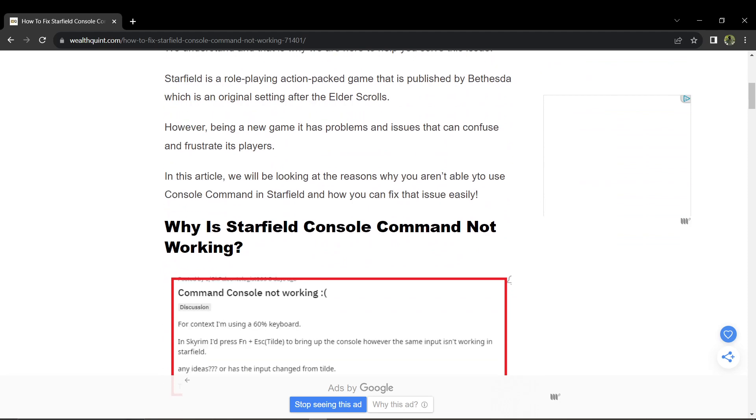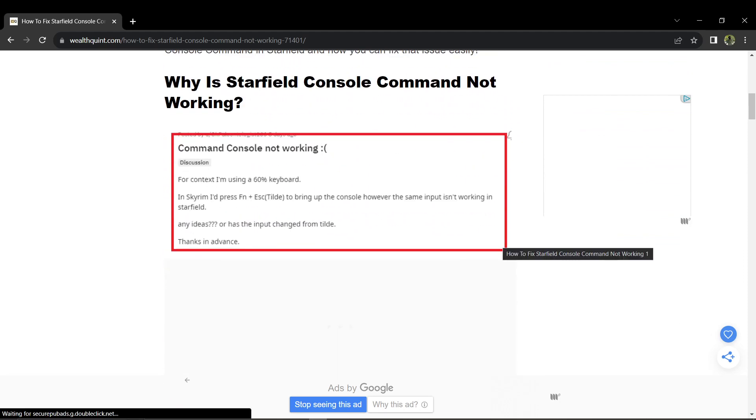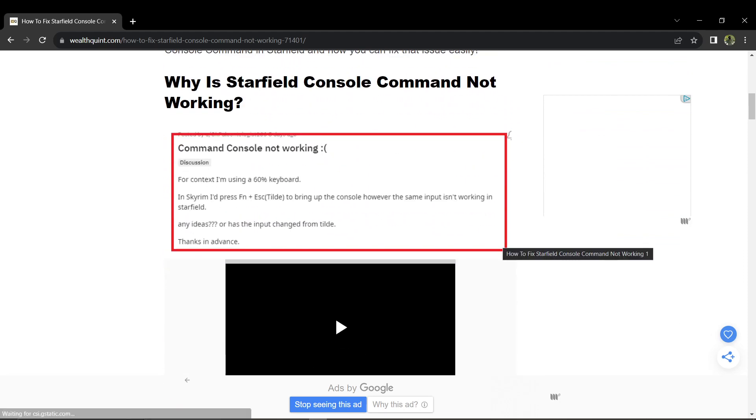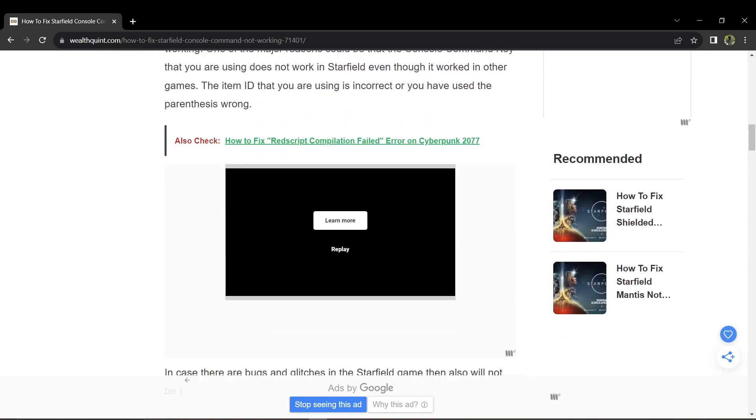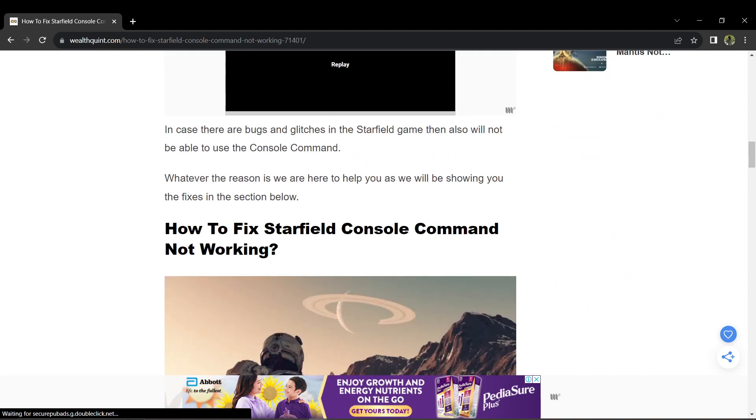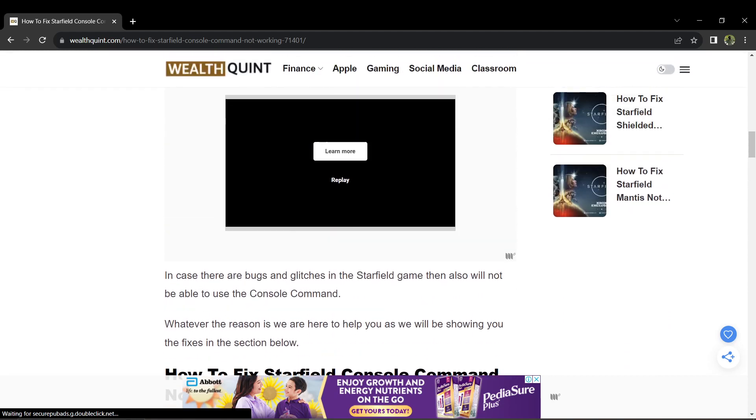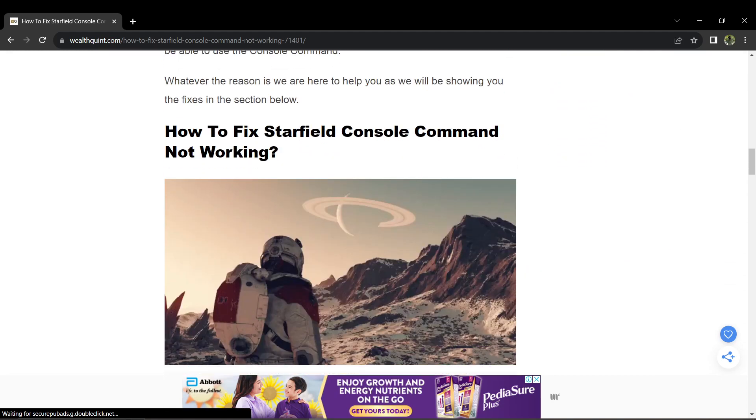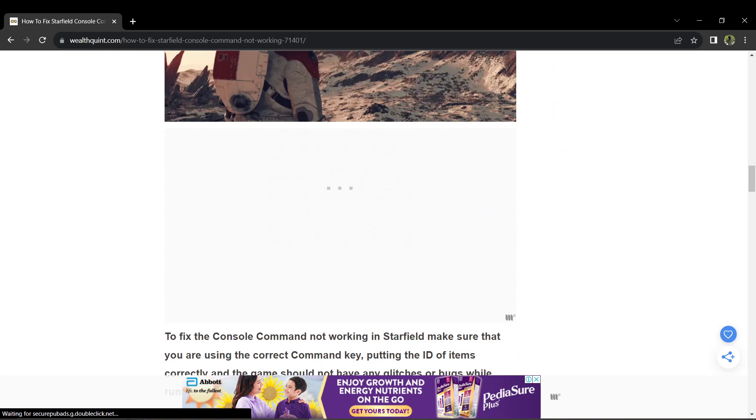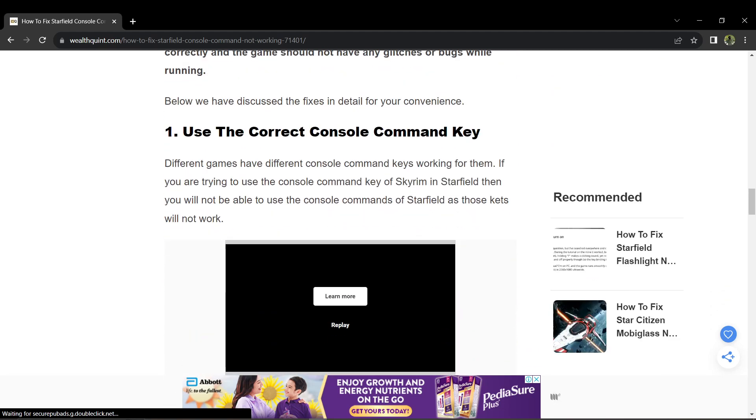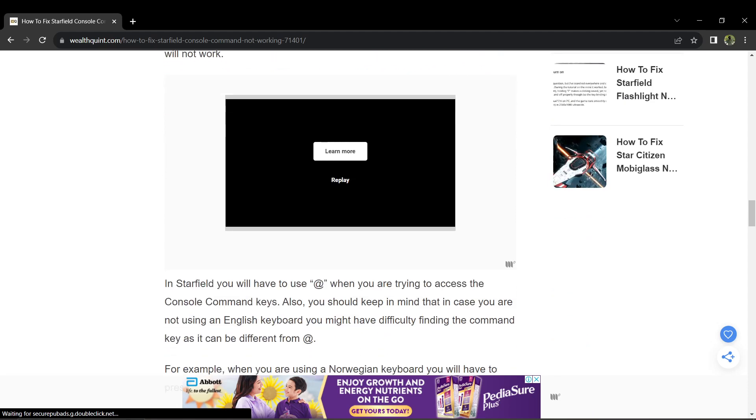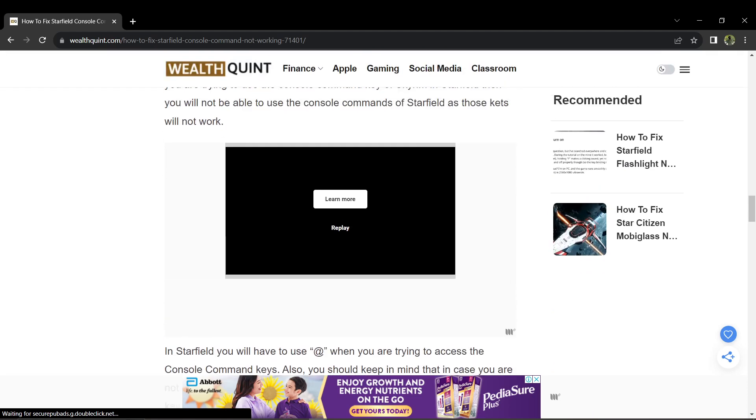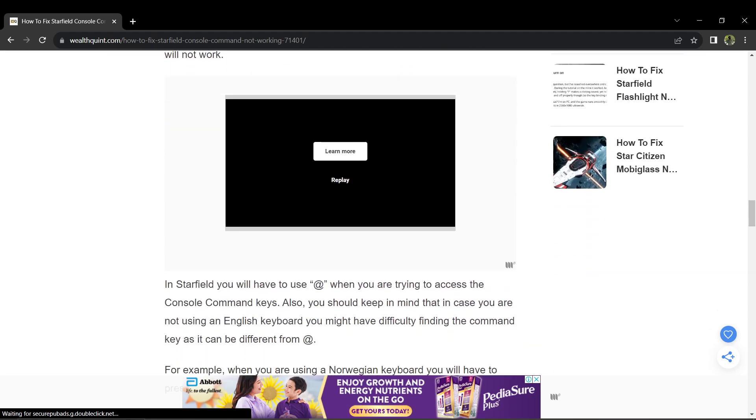Several reasons could be causing the Starfield console command to malfunction. The console command key you were using might not work in Starfield, even though it works in other games. The ID items you were using is incorrect or improperly formatted. The game may have glitches or bugs affecting the console command. Starfield uses a different console command key compared to other games.